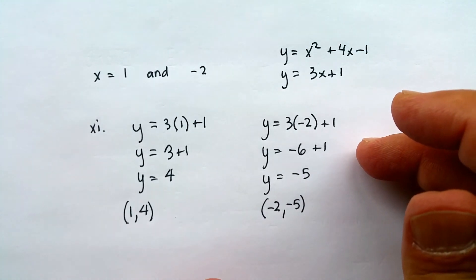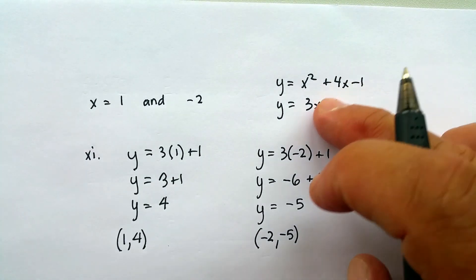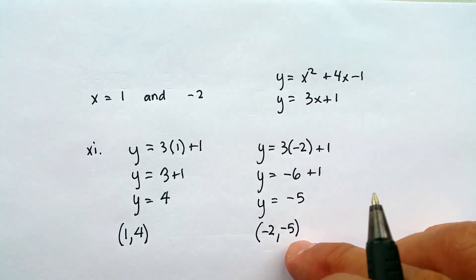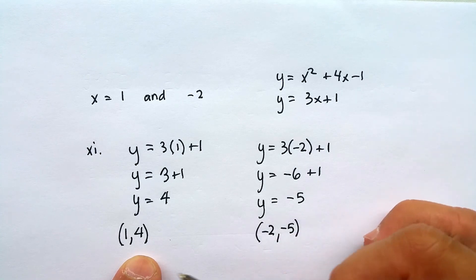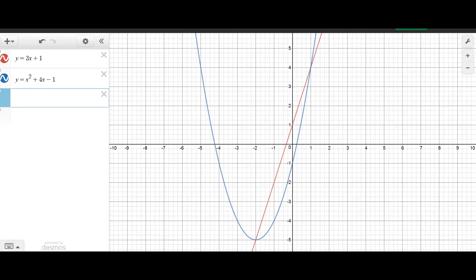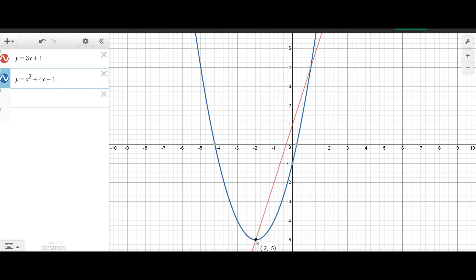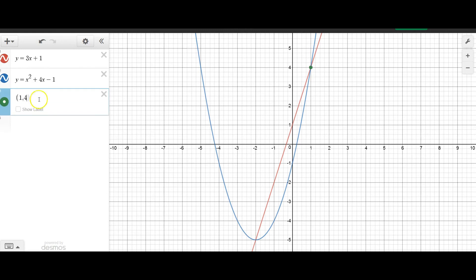This tells me there's a possibility of this line crossing through the parabola twice, and these are the two points where they cross. I went into Desmos and entered both equations — y equals 3x plus 1 and y equals x squared plus 4x minus 1 — to see if the two intersect. They certainly do. One intersection is at negative 2, negative 5, and the other is at 1, 4, which confirms both our answers.